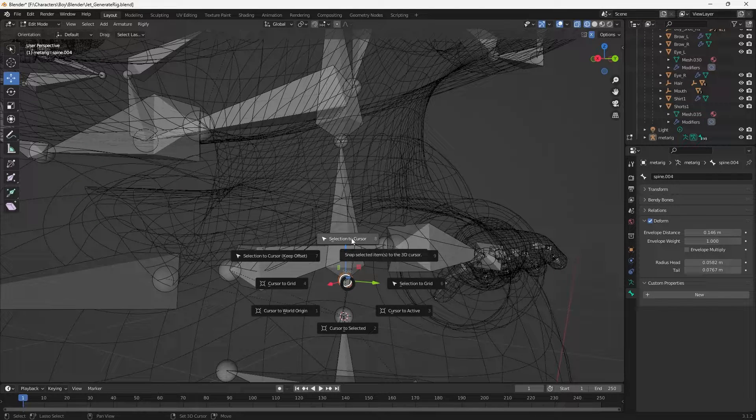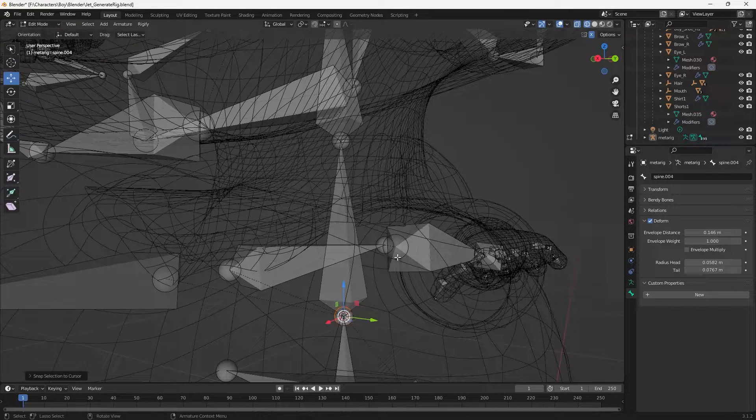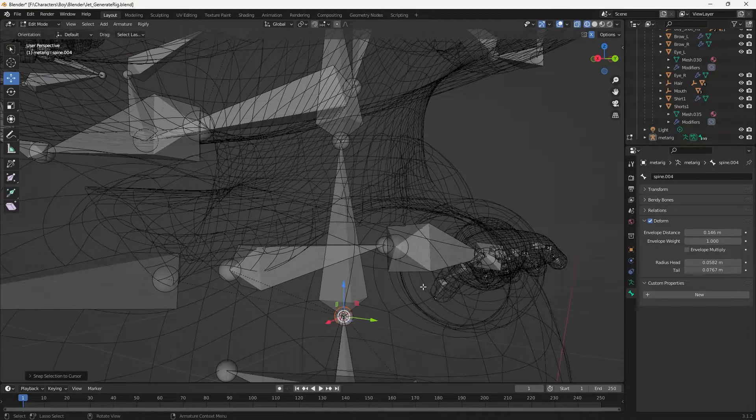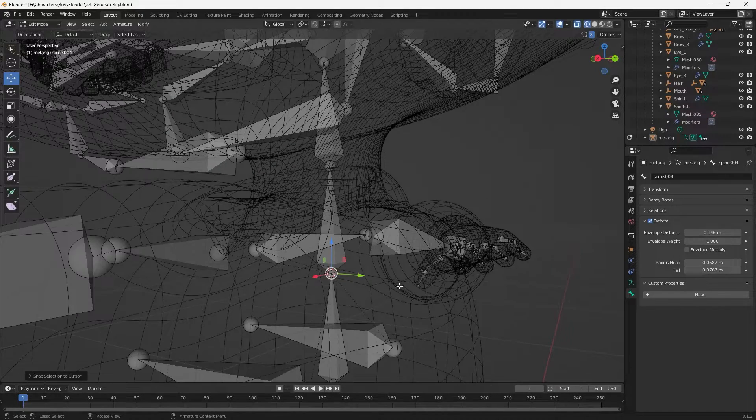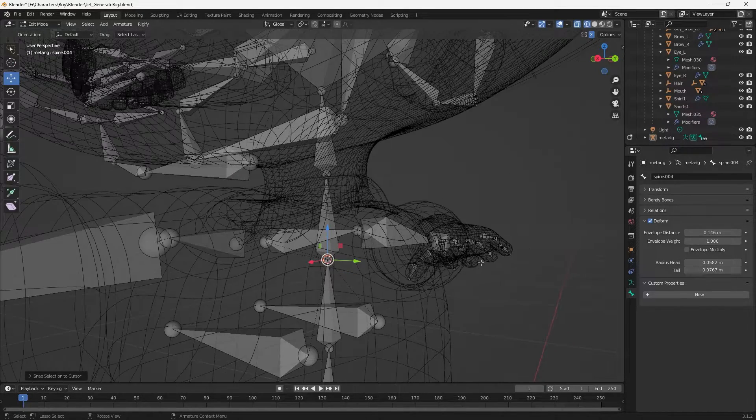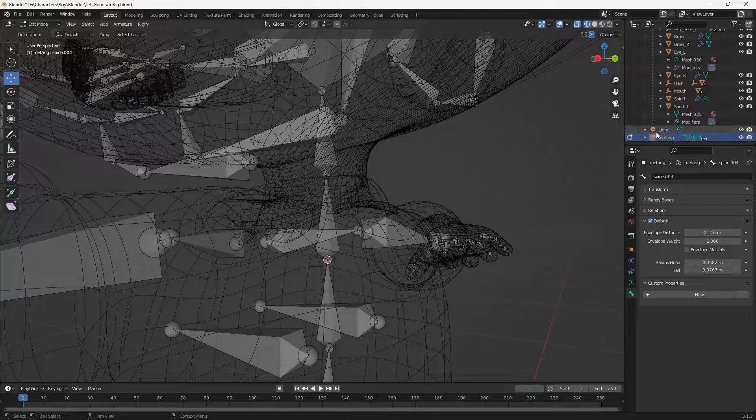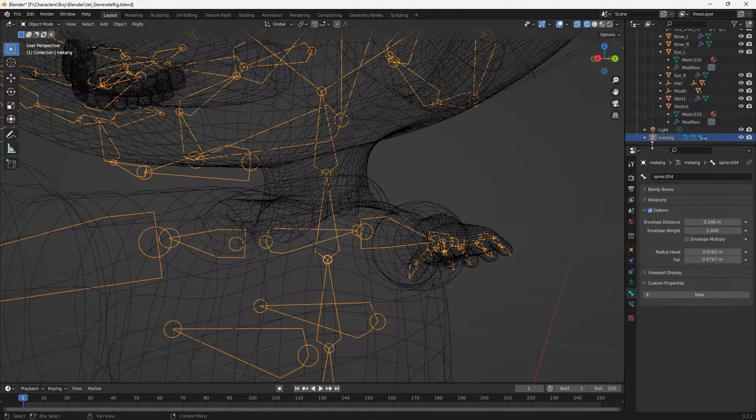There it goes - it loaded and they snap together. So now we can test and see if it worked. Back to metarig.